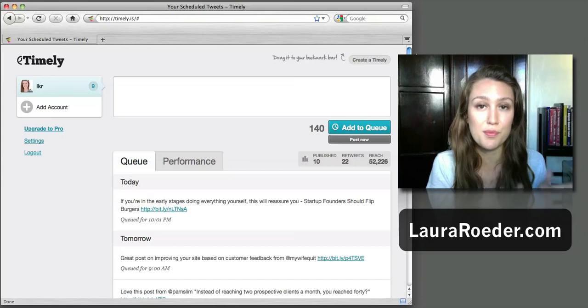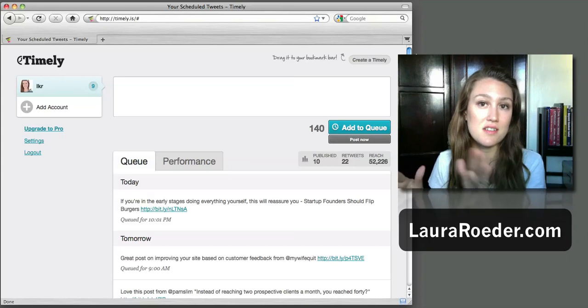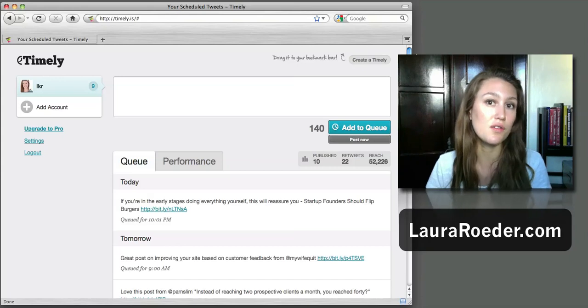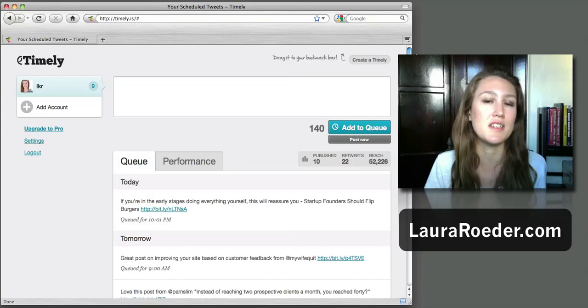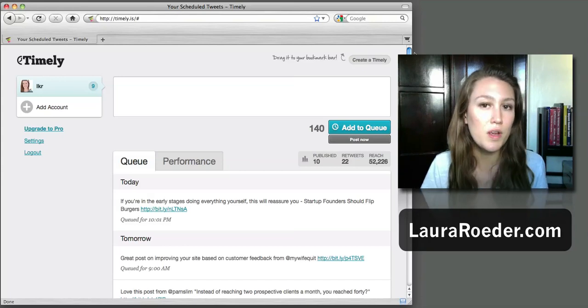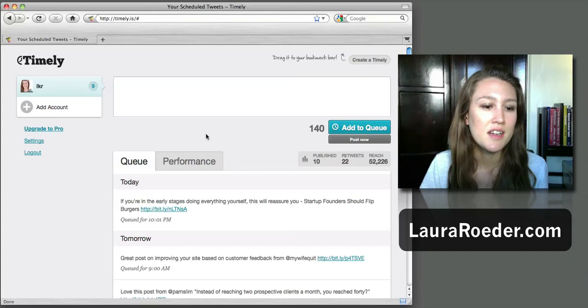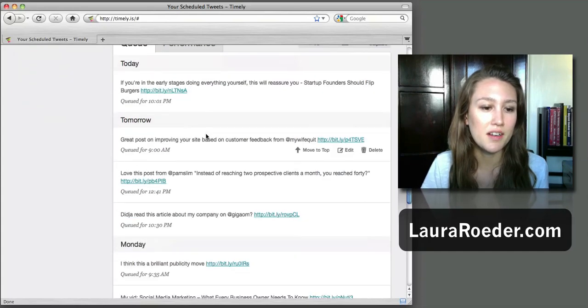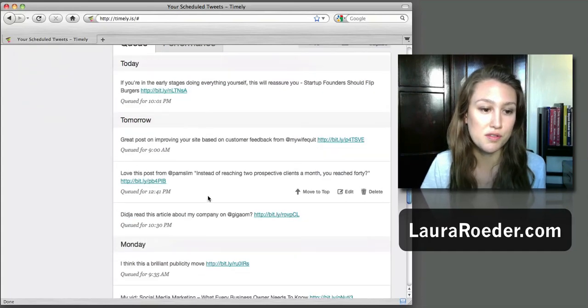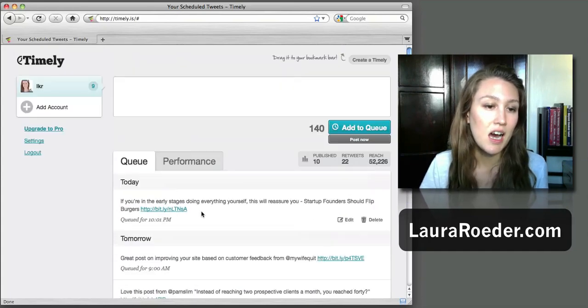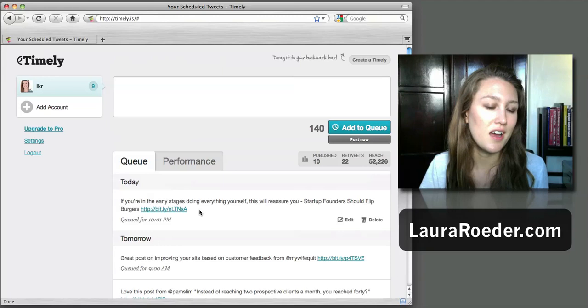So what's cool about Timely is that it automatically generates a certain number of posts per day - tweets per day I should say. I have mine set to three tweets a day, you can change that in the settings over here.